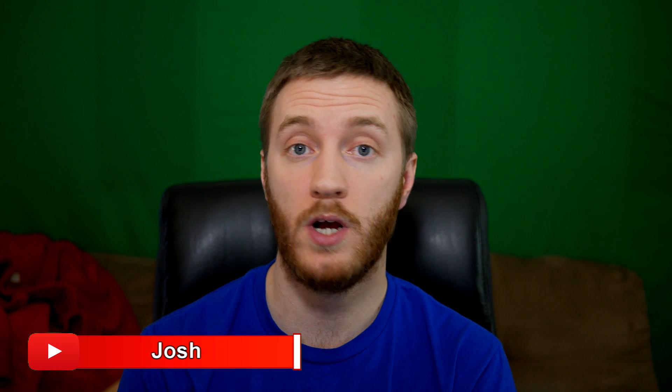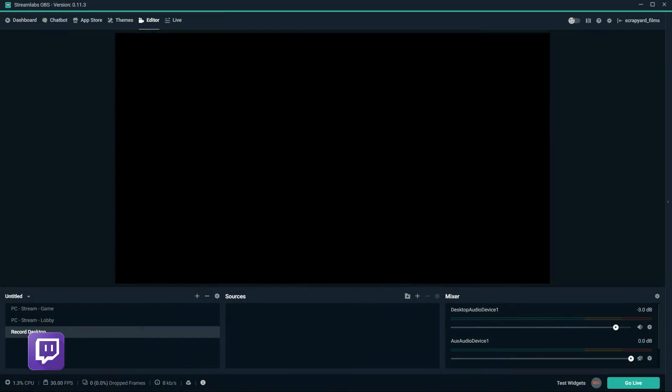Everybody, what's going on? Josh here with Scrapyard Films, and today I got another tutorial for you. This one's gonna be for Streamlabs OBS. I'm gonna show you how to set it up and get the best possible streaming settings for a bad PC. If you want to learn how to do this, stick around for the tutorial.